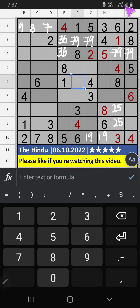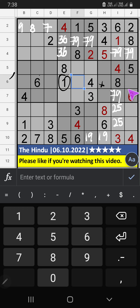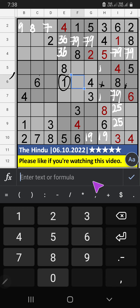Then column I — 2 numbers are remaining: 7 and 9. They will come in those 2 cells. We will confirm later. 6th row, we have 1. So 1 can't come in these cells; 1 will come in one of the cells. We will confirm later.